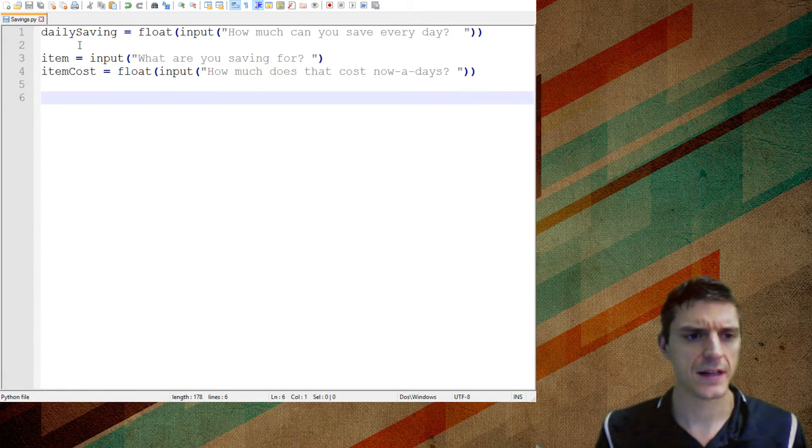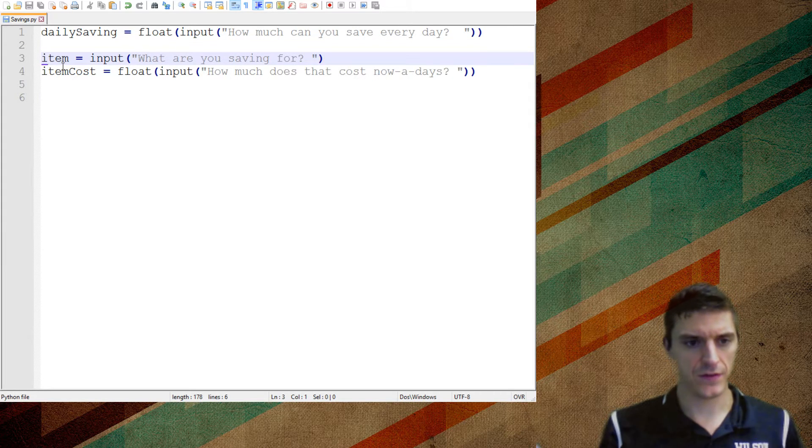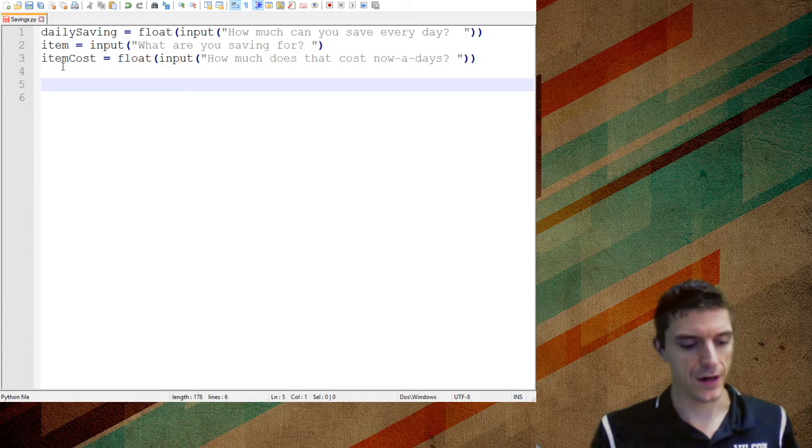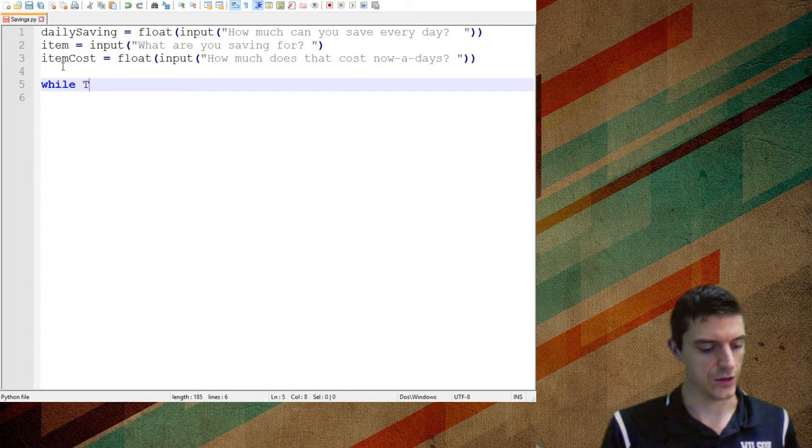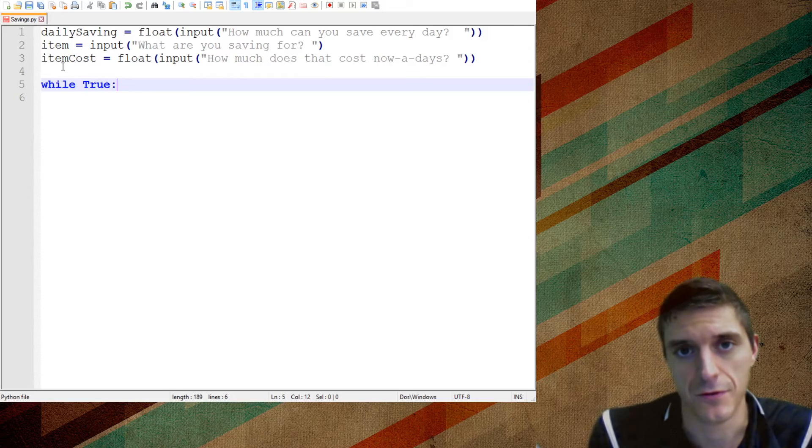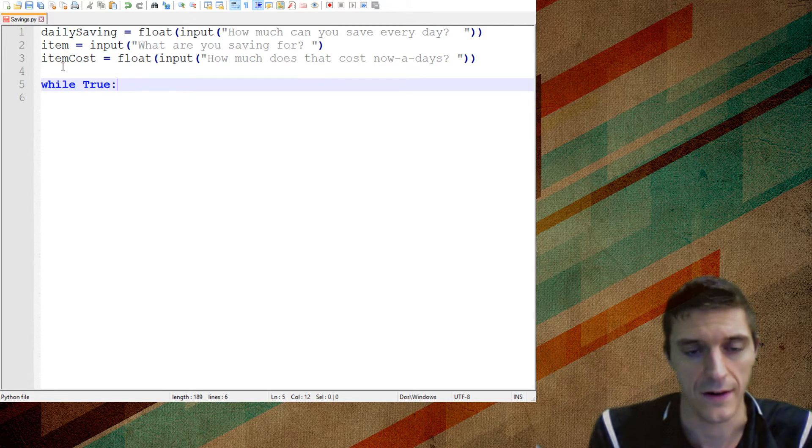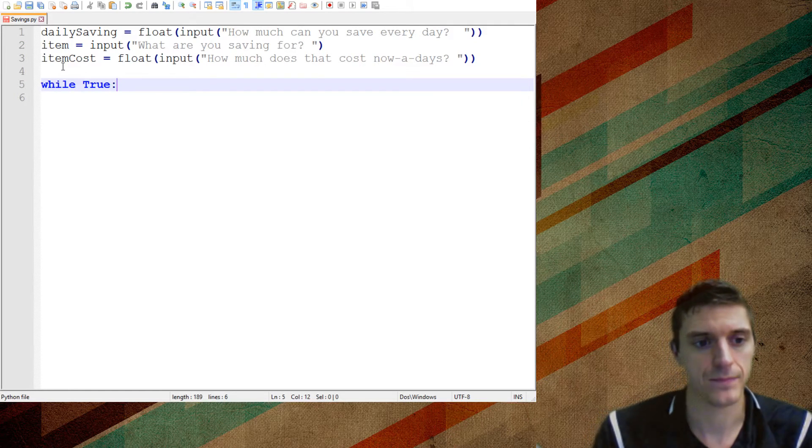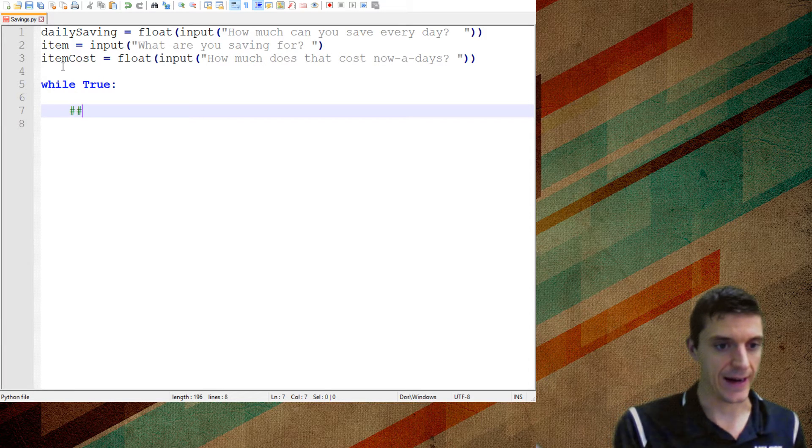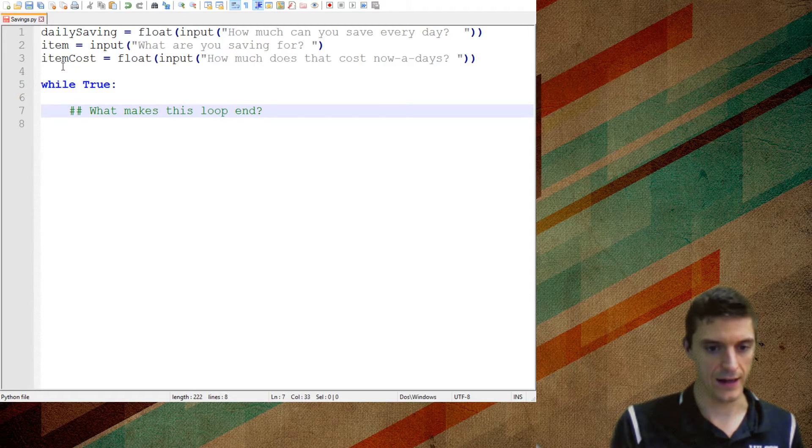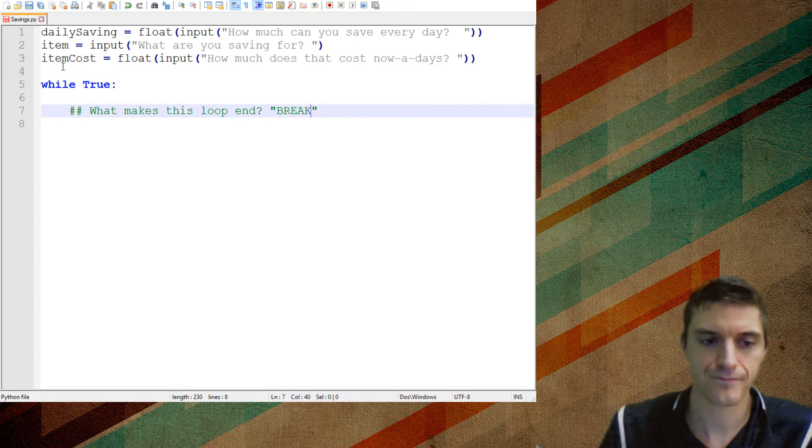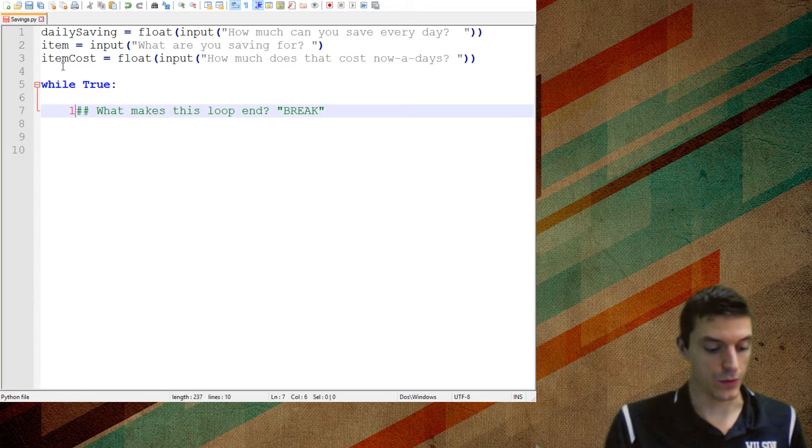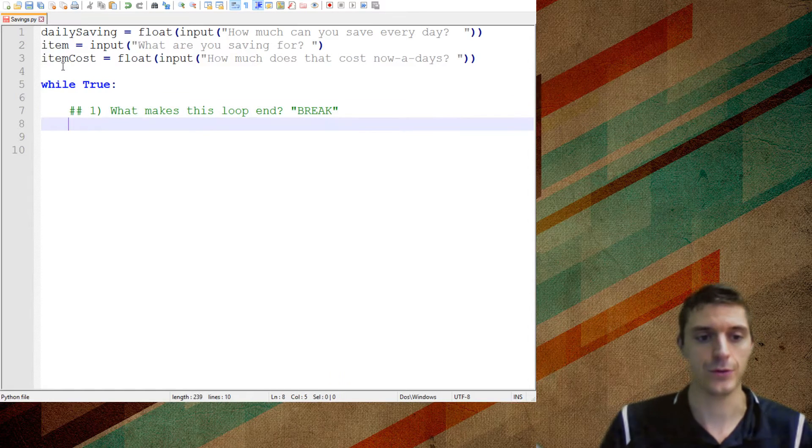So now I know how much they're saving. I want to ask them what are you saving up for and how much does it cost. So the item is going to equal the input of what are you saving for, and item cost is going to be the float input of how much does that cost. So now I've got the first three key elements. Let's figure some things out. The first thing I want to do is create a loop. This first loop is called a while true loop. While true loops can go on forever, over and over again. So every time we add in a while true loop, the first thing we have to add in is what makes this loop end, which is called a break.